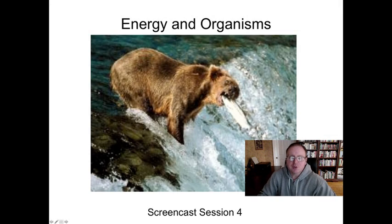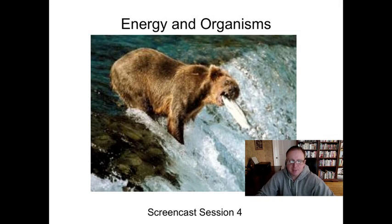Hey, Biology 400 students, welcome to Energy and Organisms screencast session number four. This is Mr. Gales.